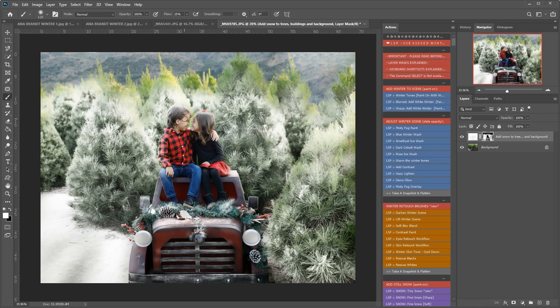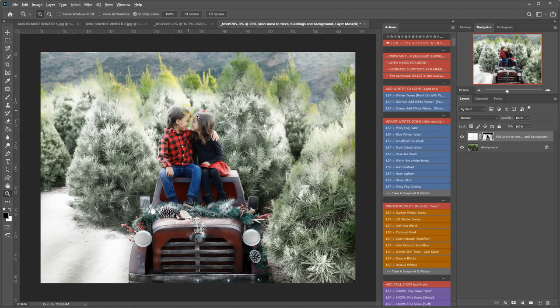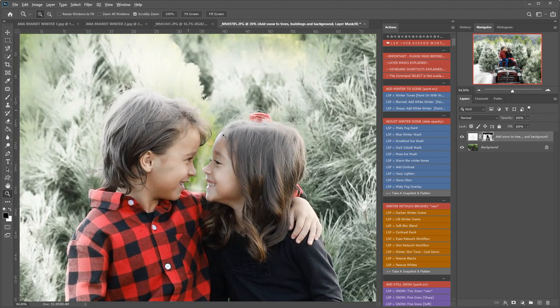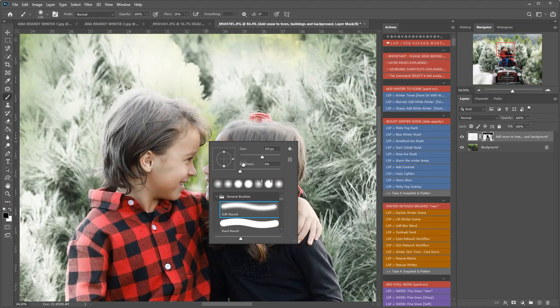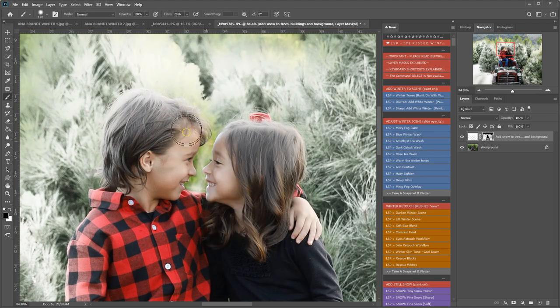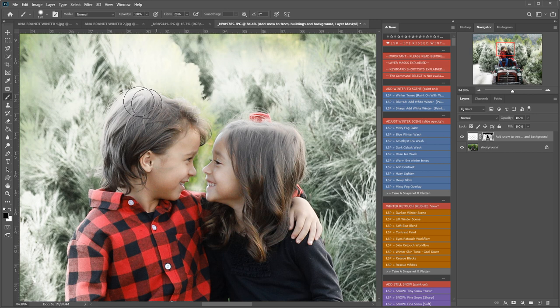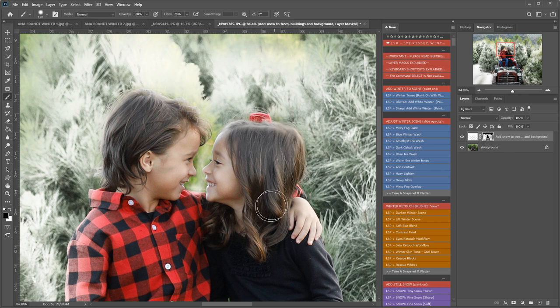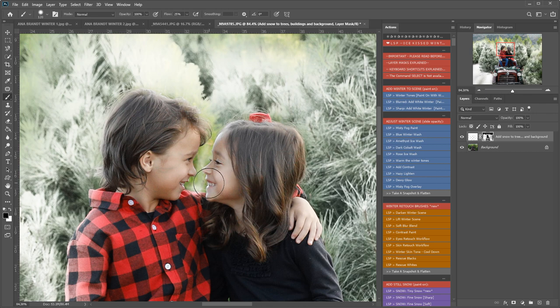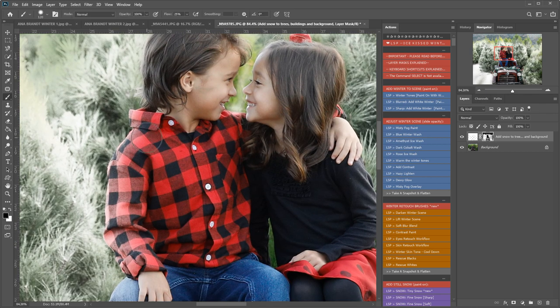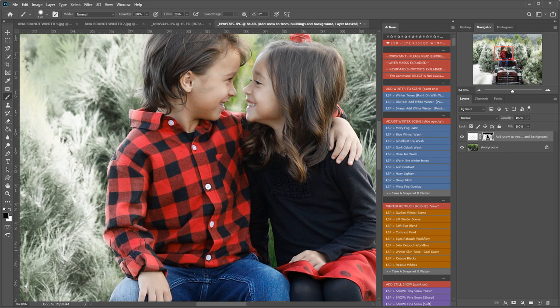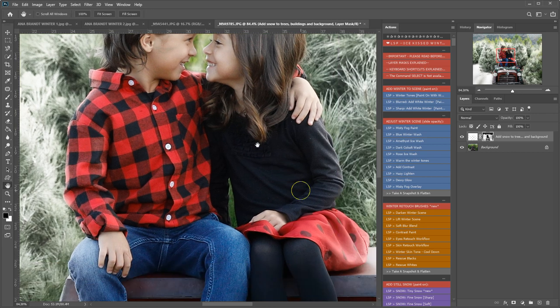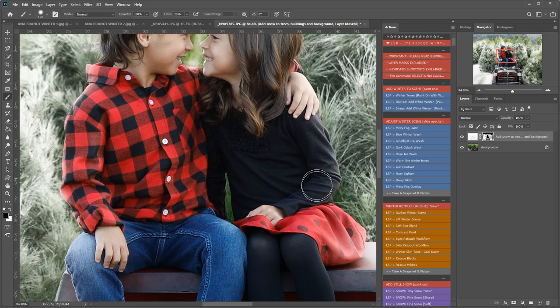And now to take this off of the children I'm going to switch to a black brush, zoom in, and I'm just going to take this off of the hair, skin, anywhere I accidentally ran over. I'm not being too careful about the edge selection because in a moment I'm going to use the winter tone paint just to fill in those gaps. But it's quite important for this image that I don't have snow on the children because it does not look right.